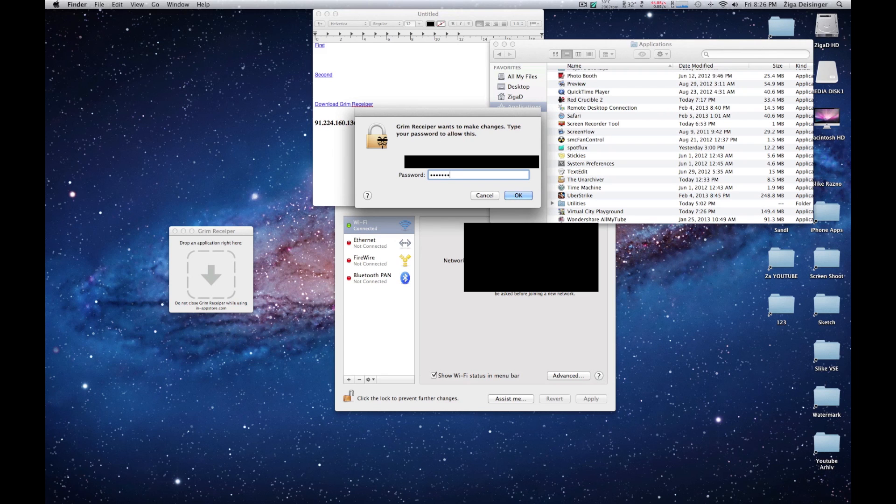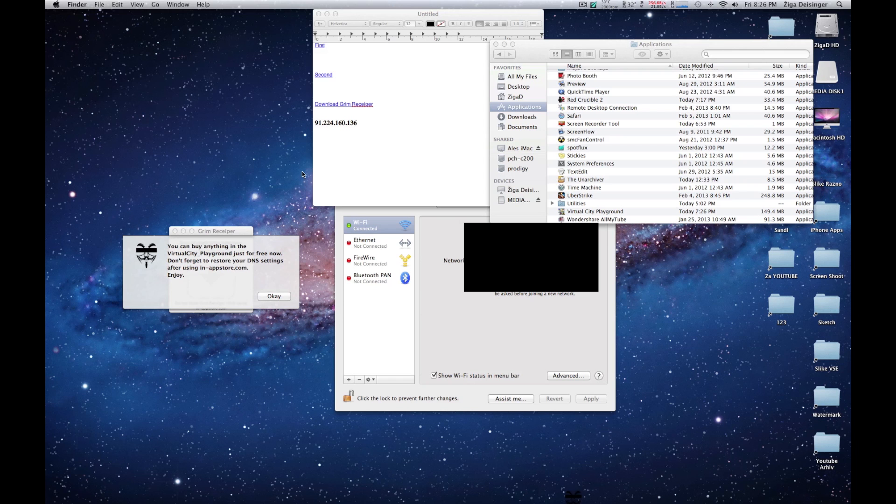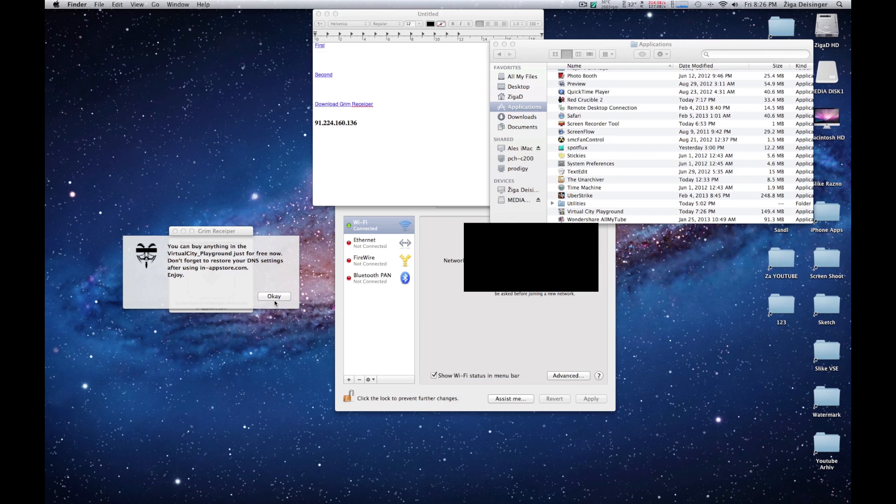Enter your administrator password, just click OK. You can buy anything in the Virtual City program for free. Now click OK.